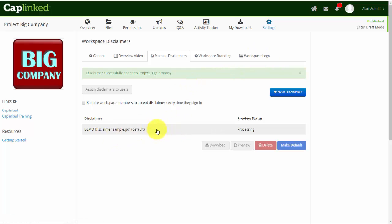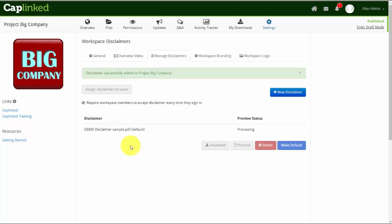Now if I check this box, it means they'll have to see and acknowledge it every time they enter the workspace. If you don't check this, they'll only see it on the first occasion, they'll have to put their signature on it if you've selected for them to do so, and then they'll never see it again. In this case, I'll check the box so they do have to see it and acknowledge it on every instance of entering the workspace.